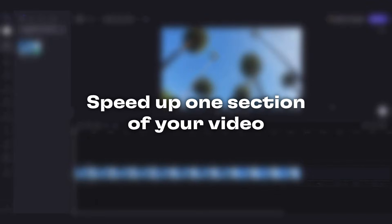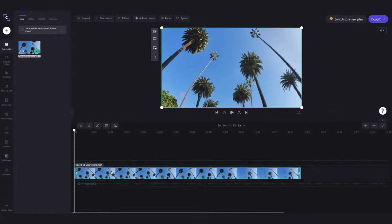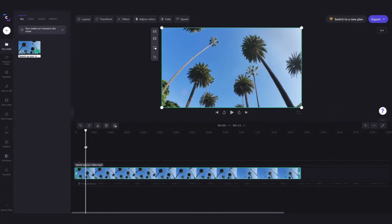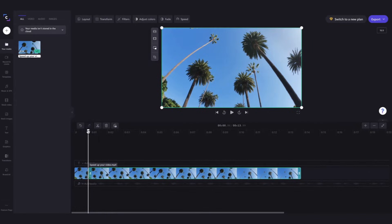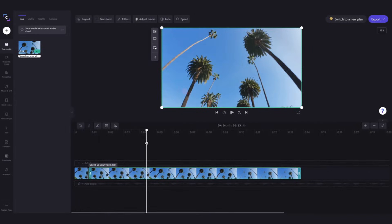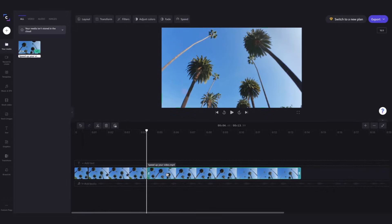To speed up only one section of your video, you'll use the snipping tool to cut your clip. Just click on the video and then move your cursor to where you want the split to start. Click on the scissors icon to split. Then repeat the process for where you want the split to end and now your video is in 3 parts.